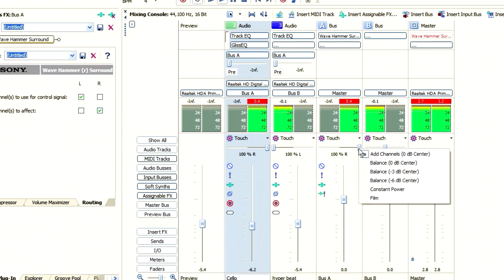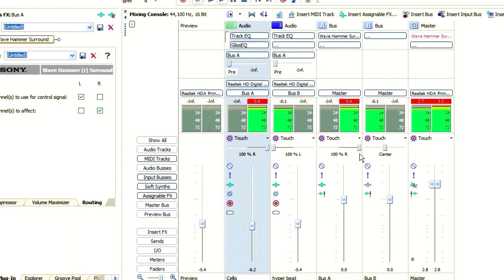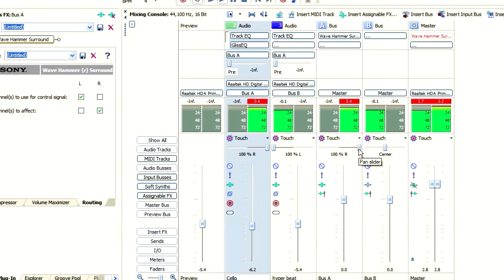Now still that doesn't sound right, so we're going to right click and choose Constant Power. And Constant Power is the best choice for mono.